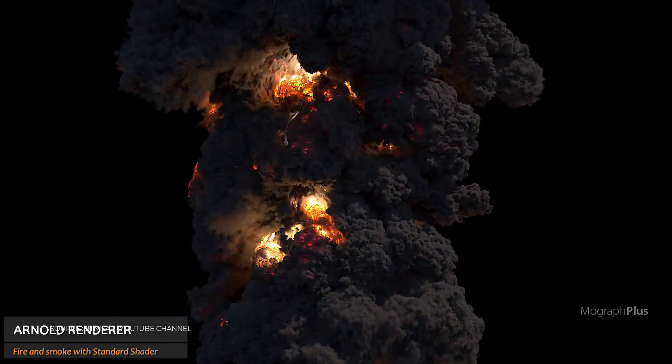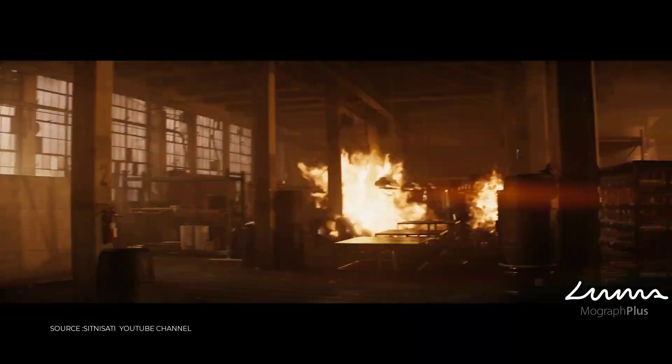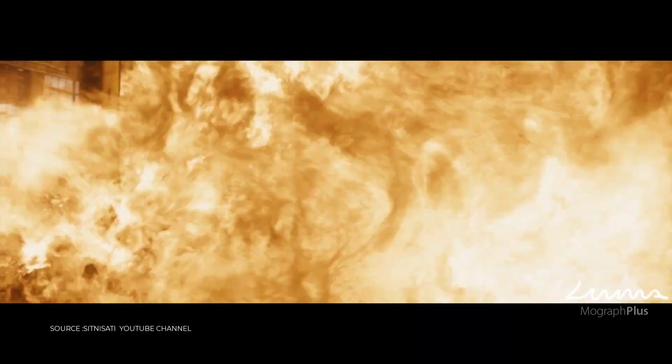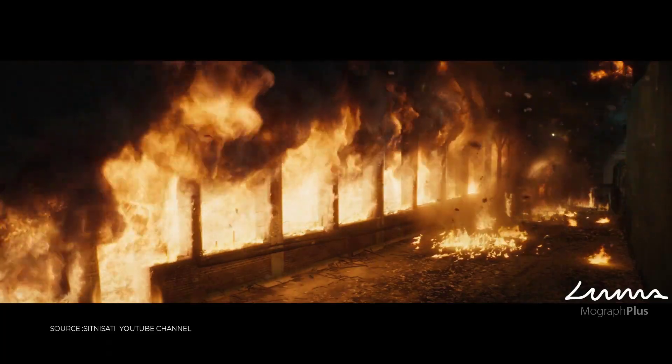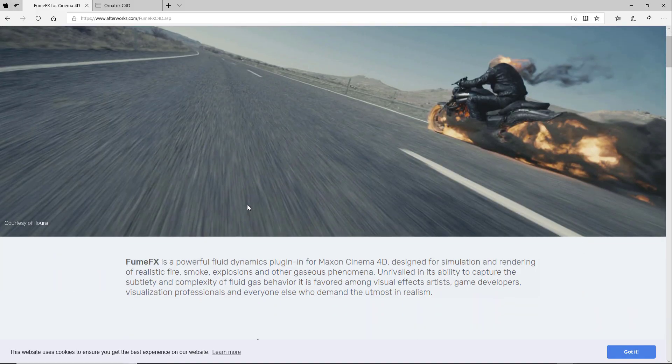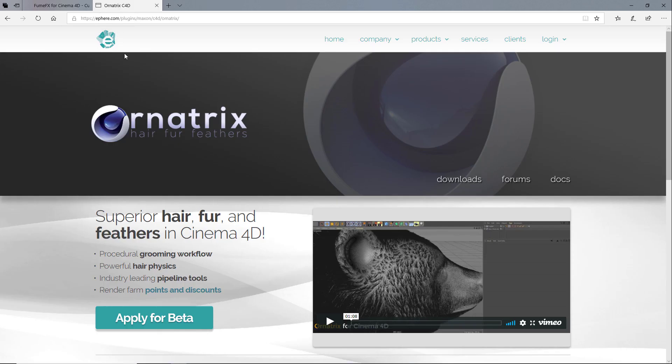As I mentioned, both Fume Effects and Ornatrix are currently running a beta program. I put the links down below in the description if you want to sign up.